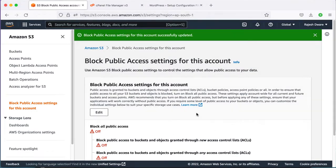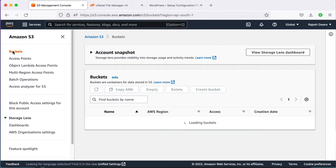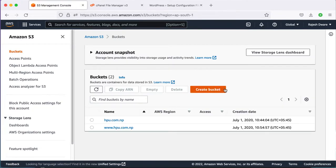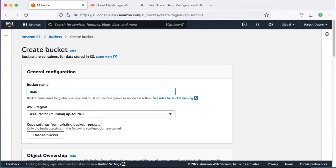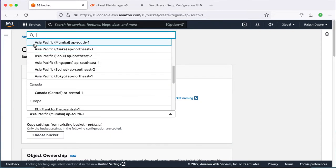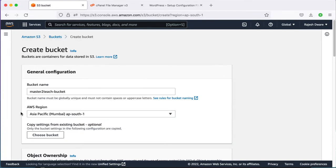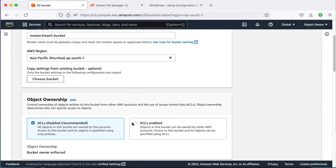Now it's time to create the S3 bucket to store all the media files of the WordPress site. In the Buckets section, create a new bucket and give it an appropriate name. Select your current region — I am from Nepal so my nearest region is Asia Pacific Mumbai. You can select your own region but make sure it is the current region.